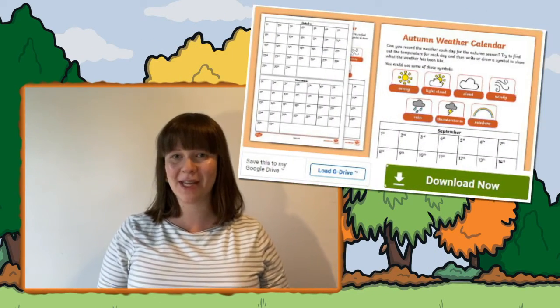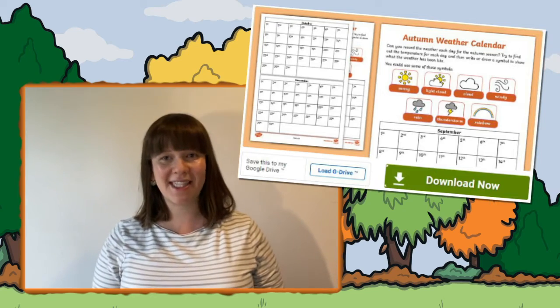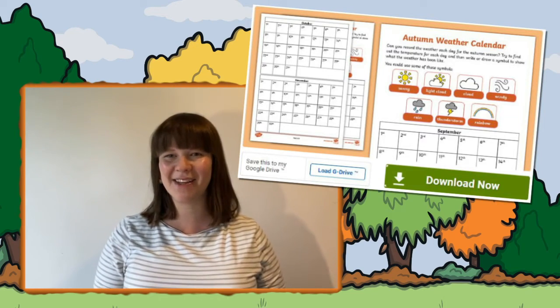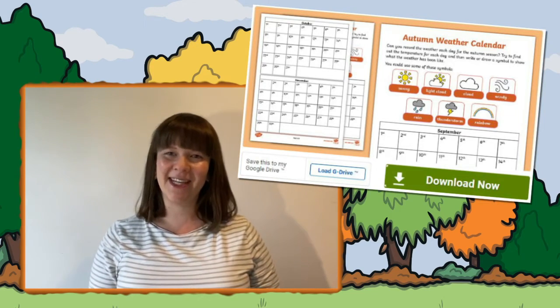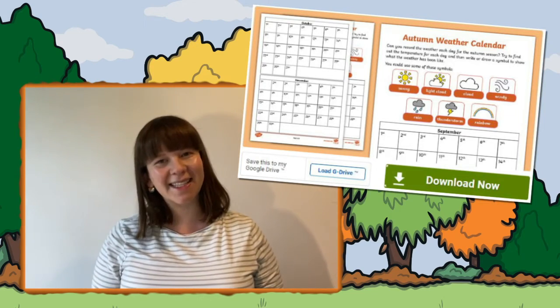Hello there, I'm Izzy from Twinkl, where we provide great resources to help all of those who teach. In this video, we're looking at this autumn weather report activity sheet that you can use with your children. Let's take a look.